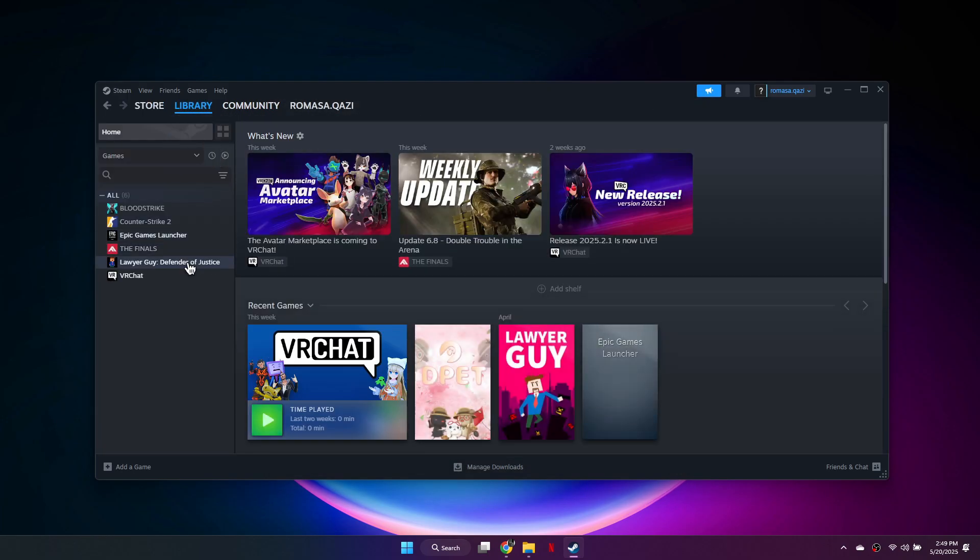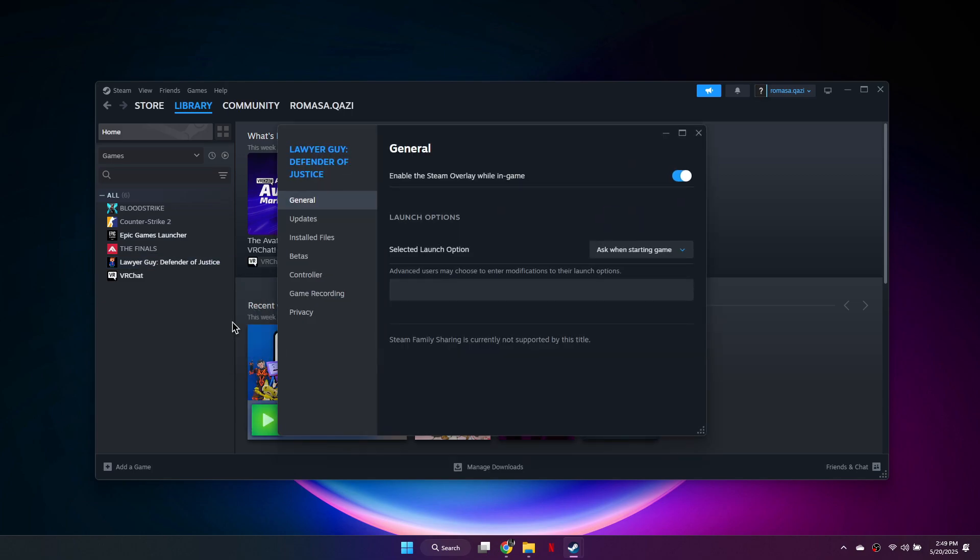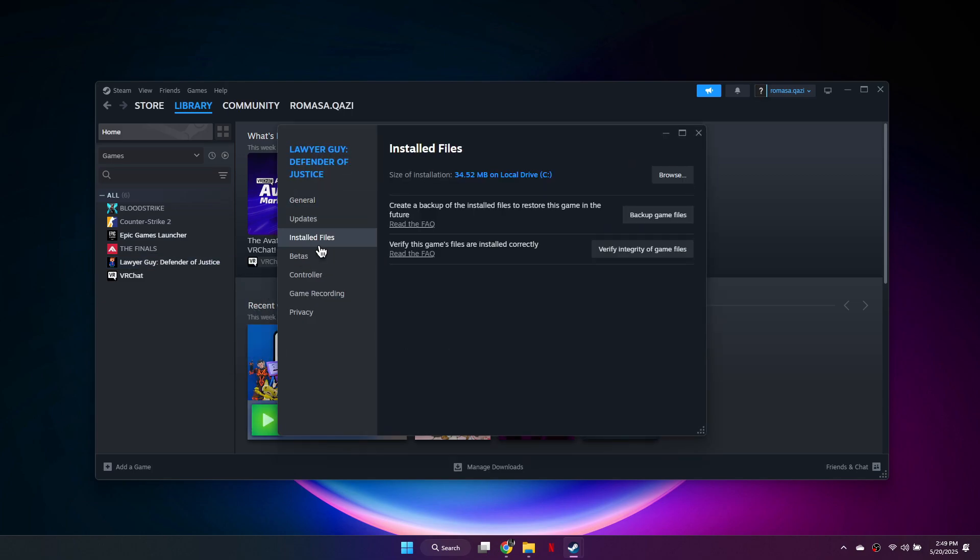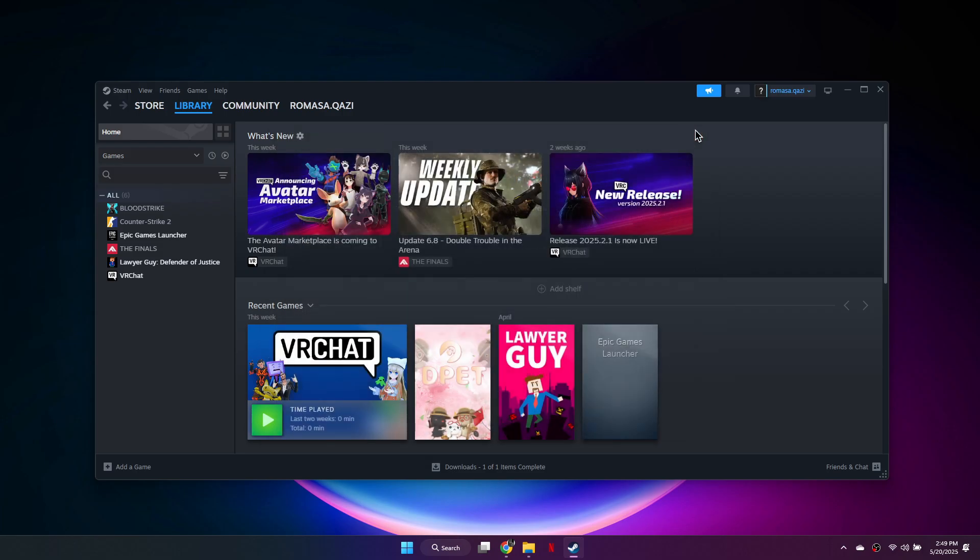Find the game giving you the error, right-click it and select Properties. Go to Installed Files, then click on Verify Integrity of Game Files. Wait for the process to complete, then close the window and test the game.